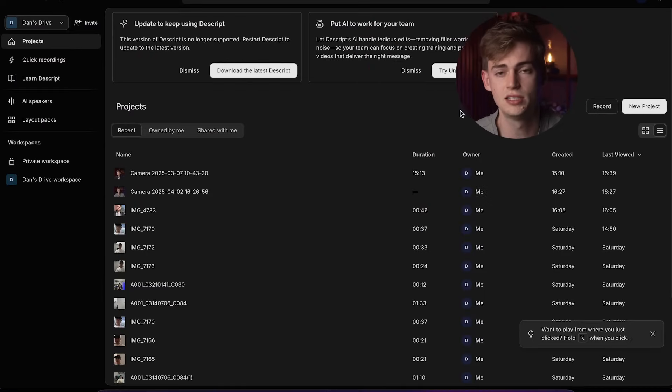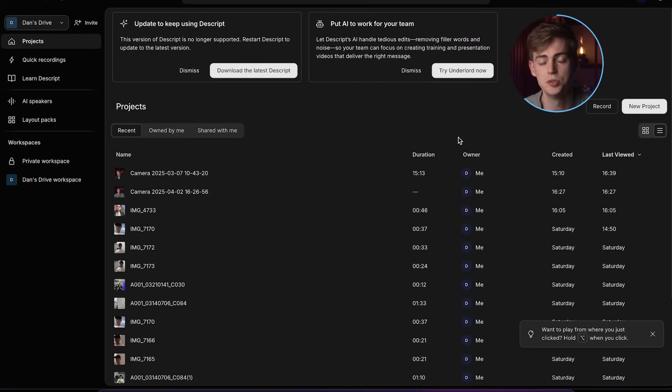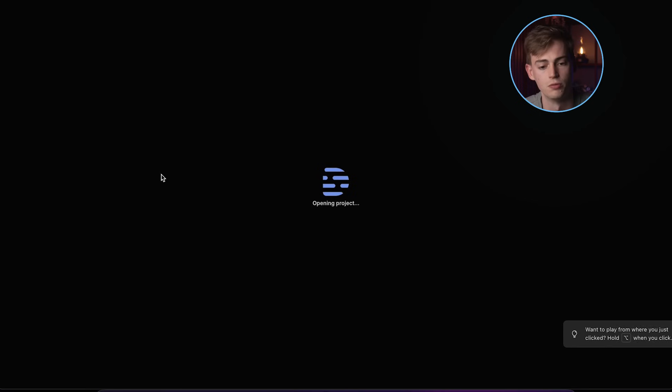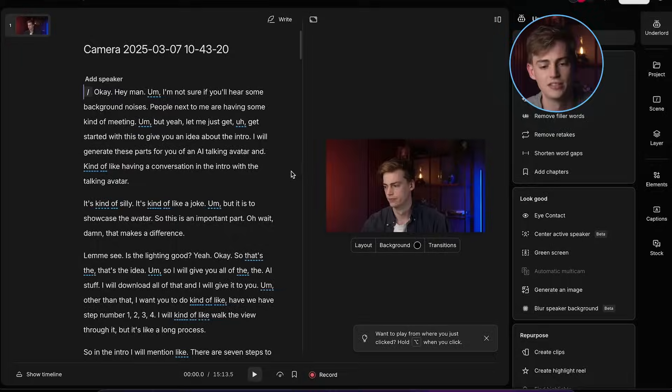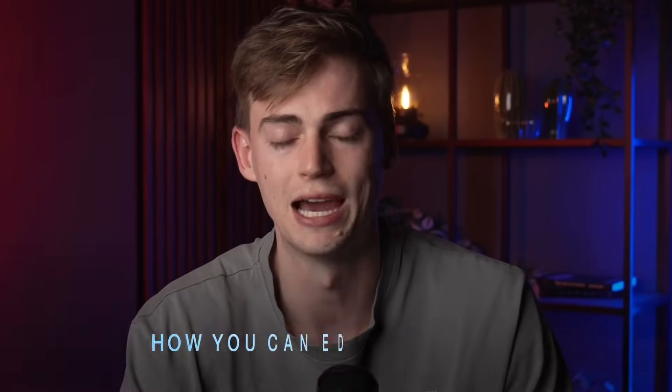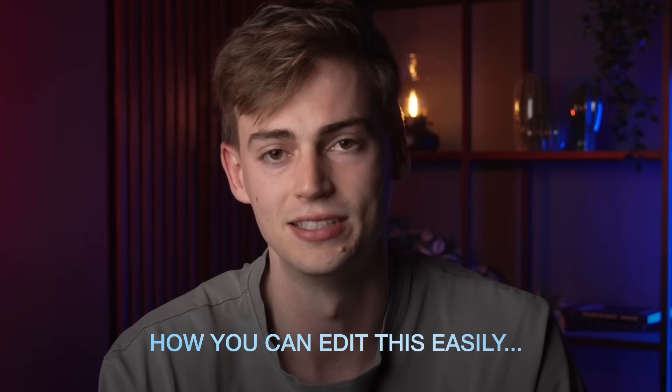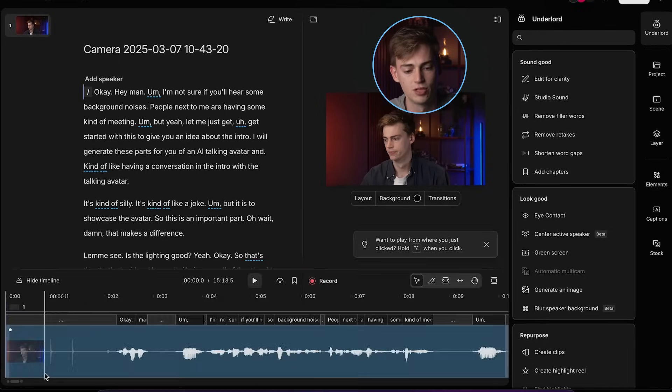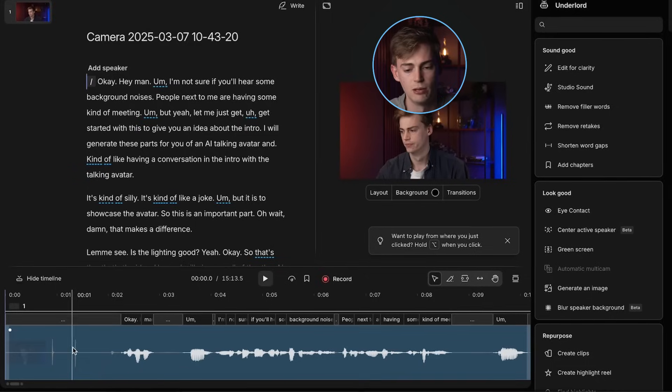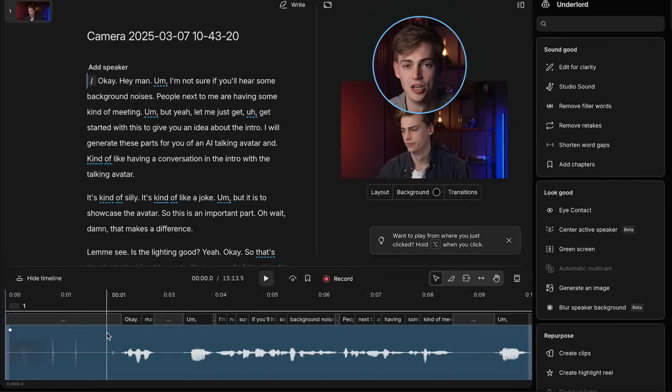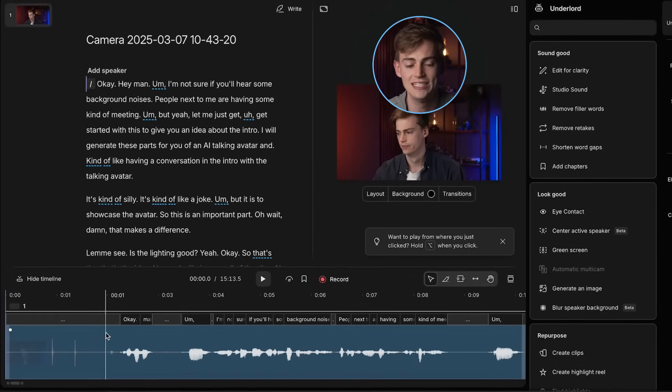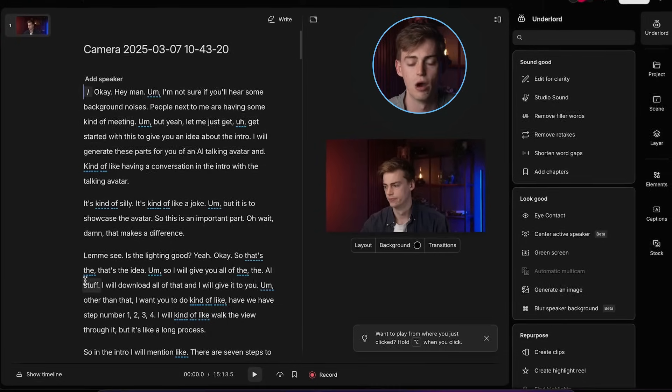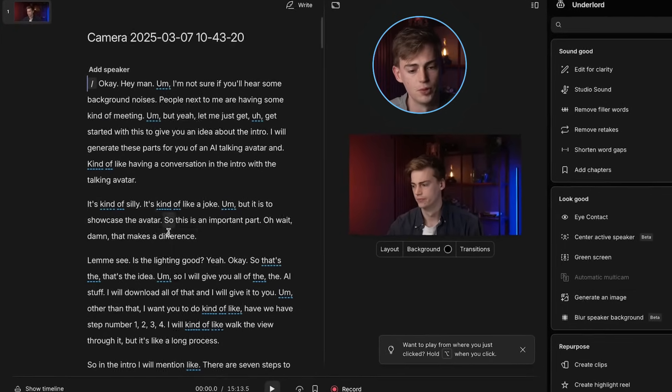Once you're inside Descript I'm using the app for this you can go to a new project. I already have a project that I want to work on right here. And this project is basically a raw camera file with all of my mistakes and I want to show you how you can edit this easily. So as you can see this is the interface of Descript. Here we have the timeline but we don't even need that.